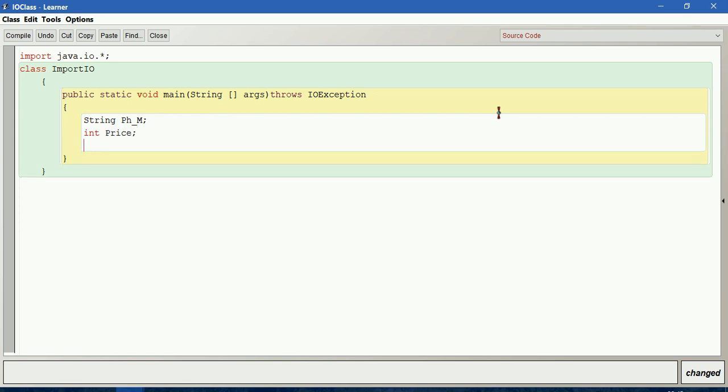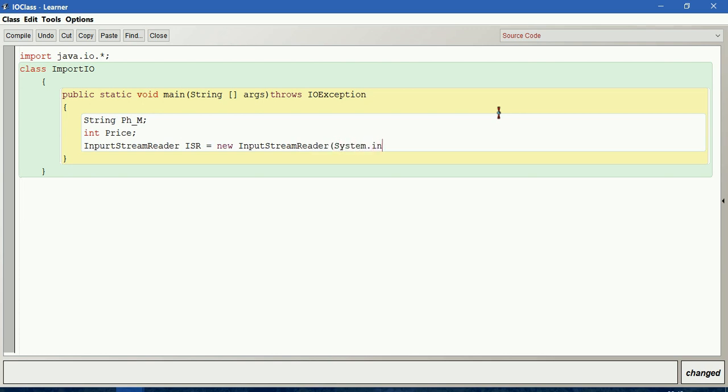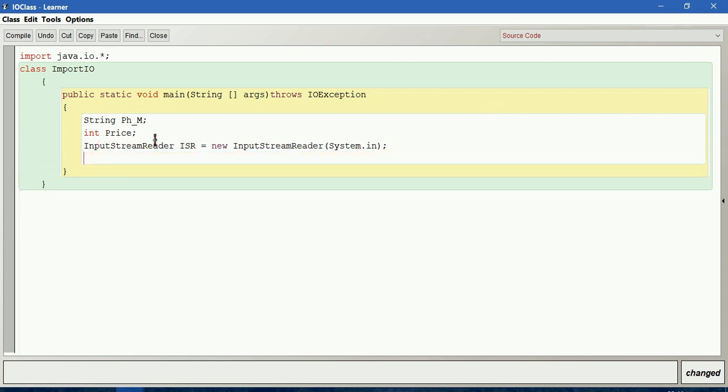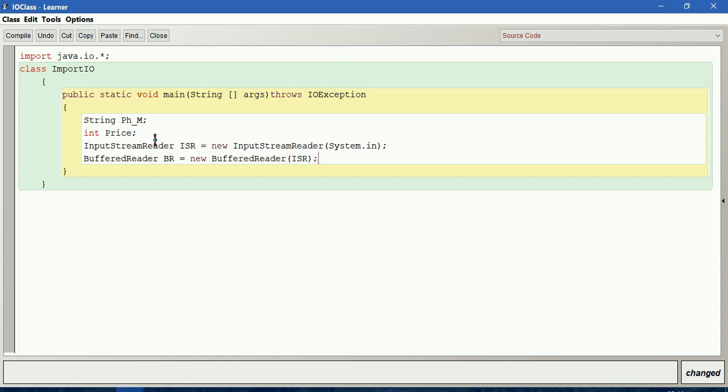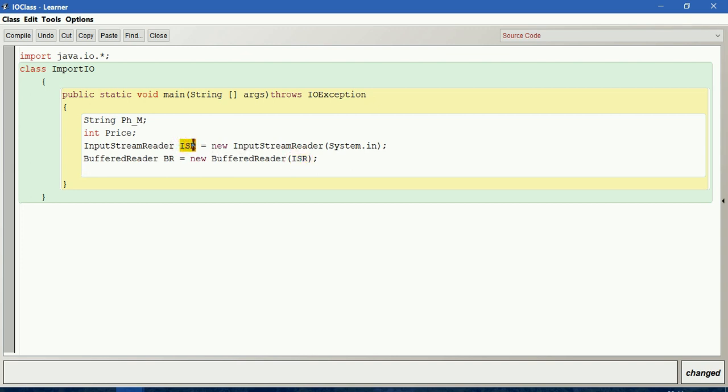To take input, first create object for InputStreamReader. InputStreamReader space, I give ISR as object name equals new InputStreamReader of System.in, then we terminate this. Then next, we have to create object for BufferedReader. BufferedReader BR equals new BufferedReader of ISR. Here this ISR is referred from the object of InputStreamReader.